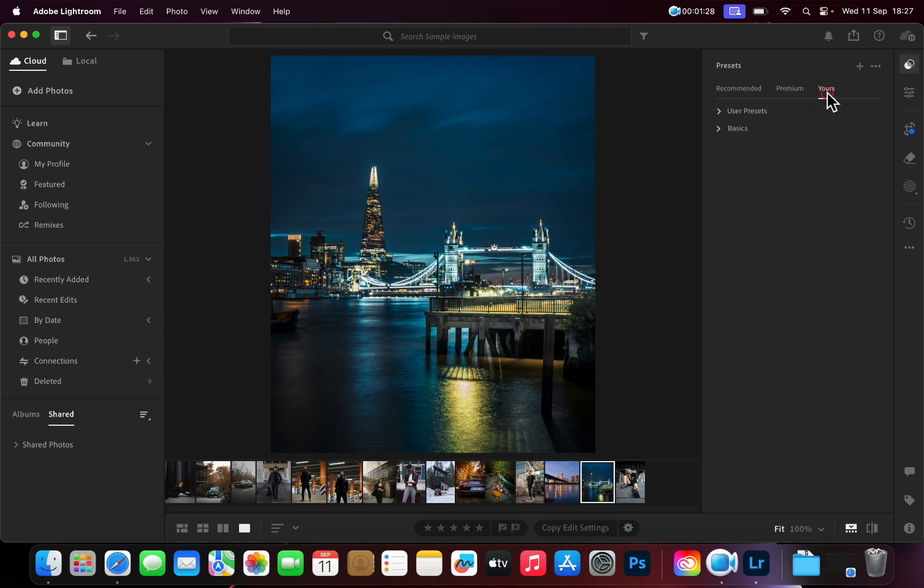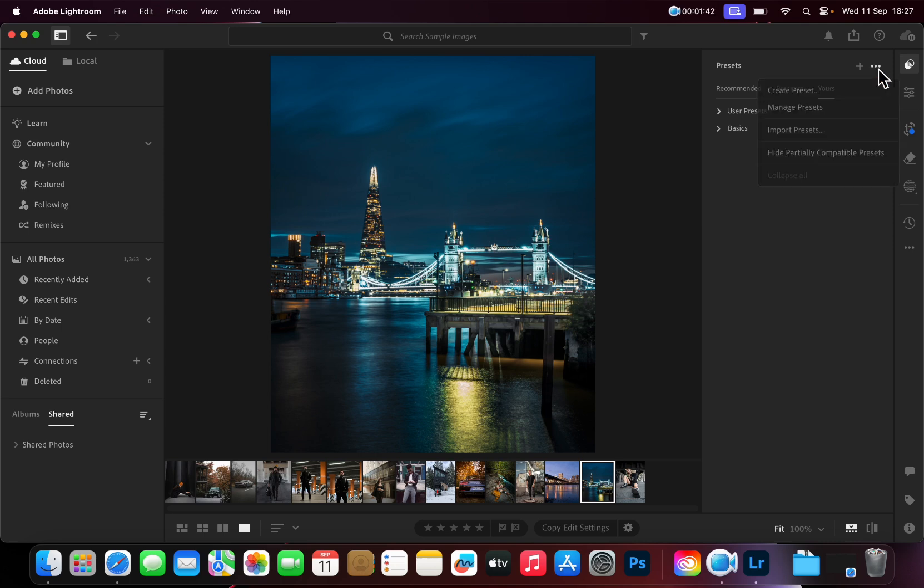Make sure the Yours section under Presets is selected, and click on the three dots. Then select Import Presets.